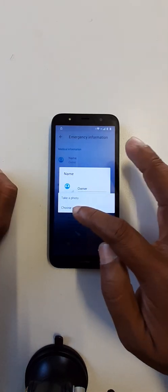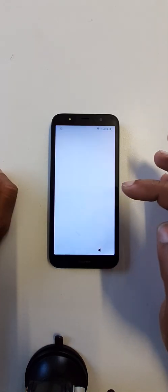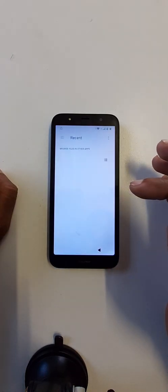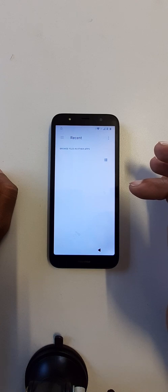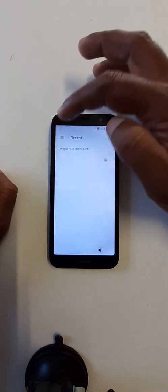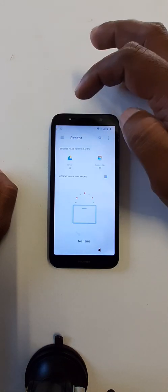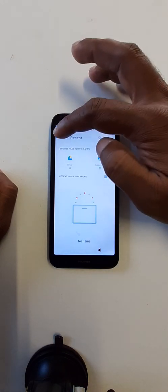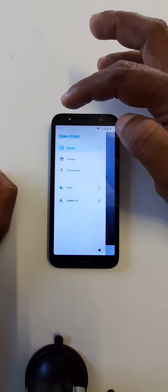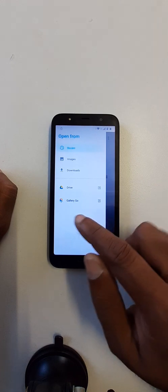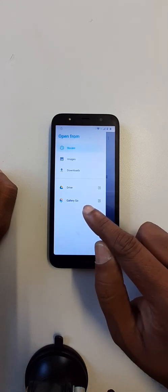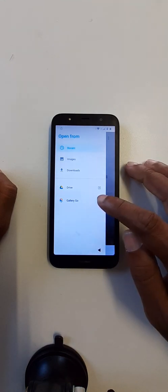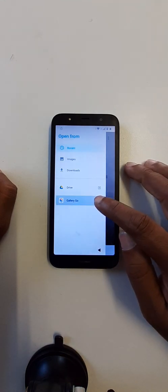Choose an image. Okay, now click here on the three lines, Gallery Go, long press like this.